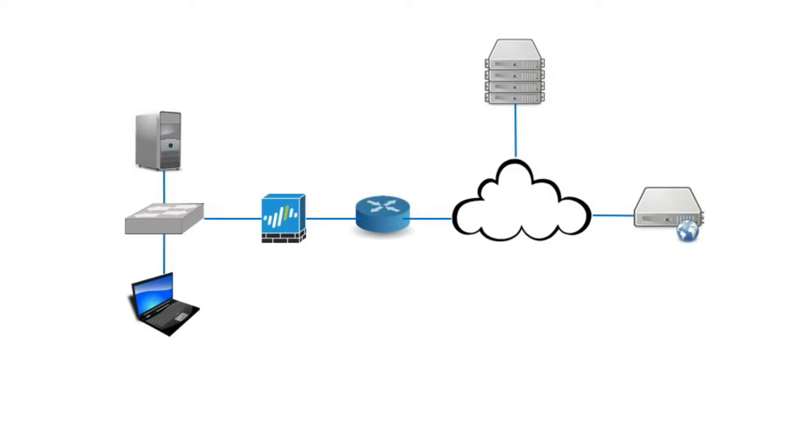Another protocol we use to retrieve our email is called IMAP4, which stands for Internet Message Access Protocol, version number four.